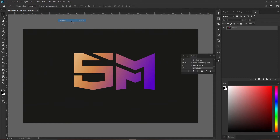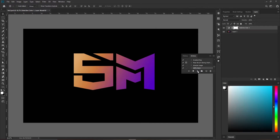What if I say you can convert any image's CMYK black color to rich black in just one click? If you want to know, stay tuned.